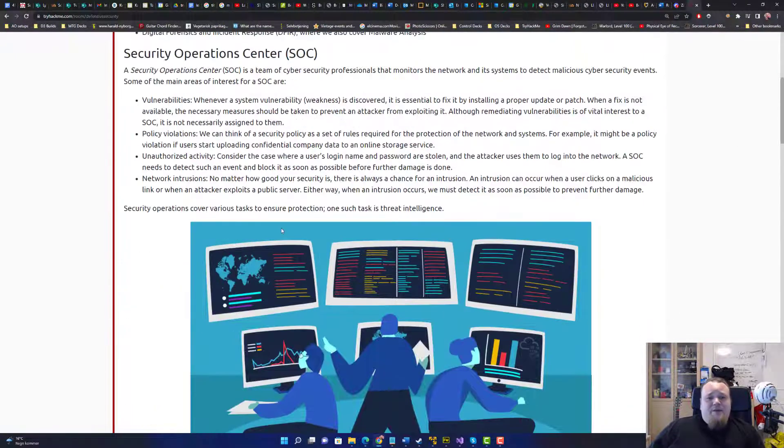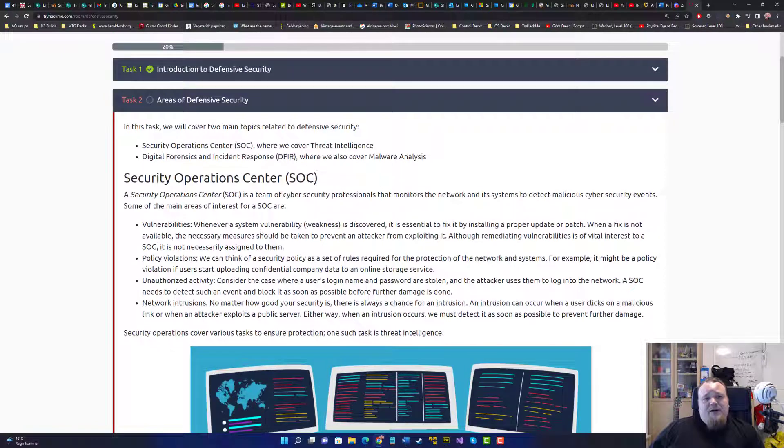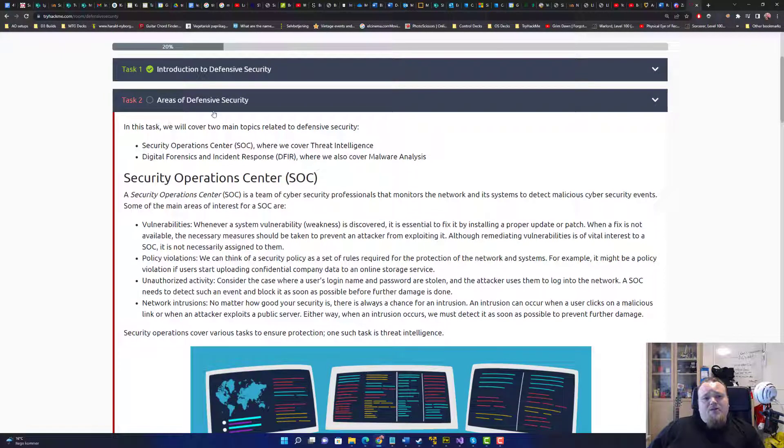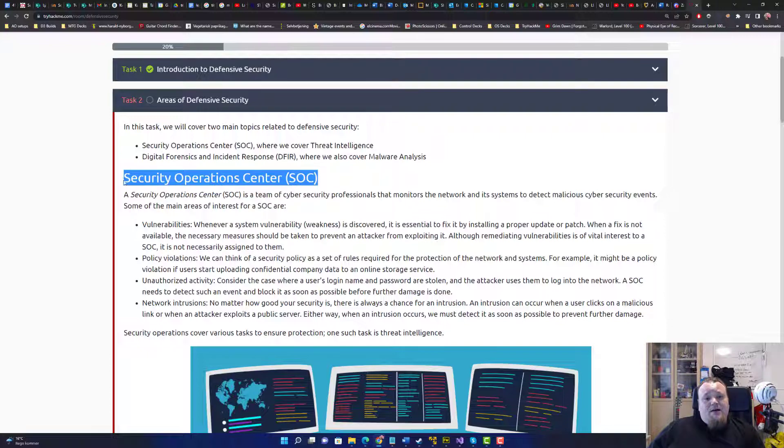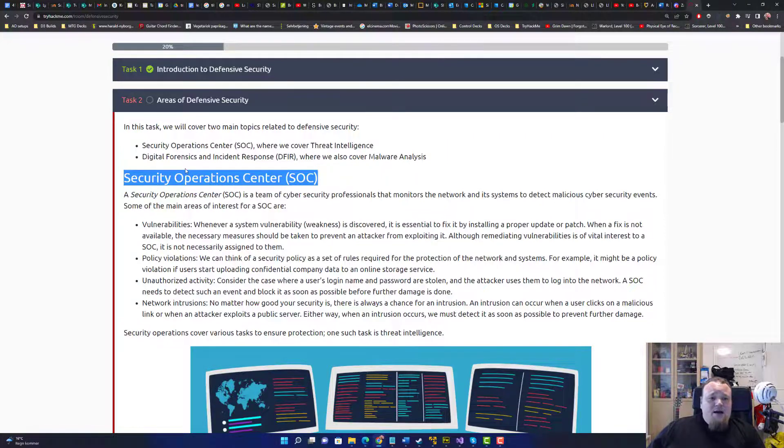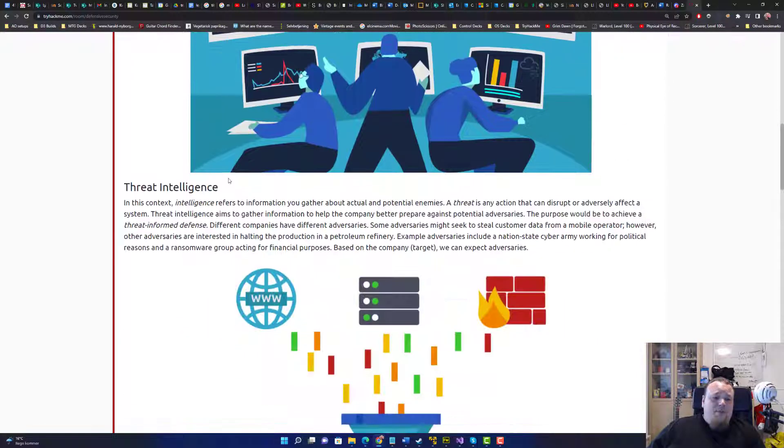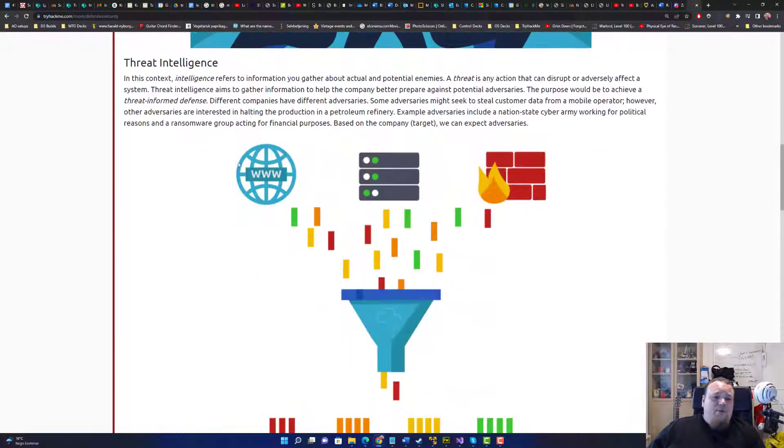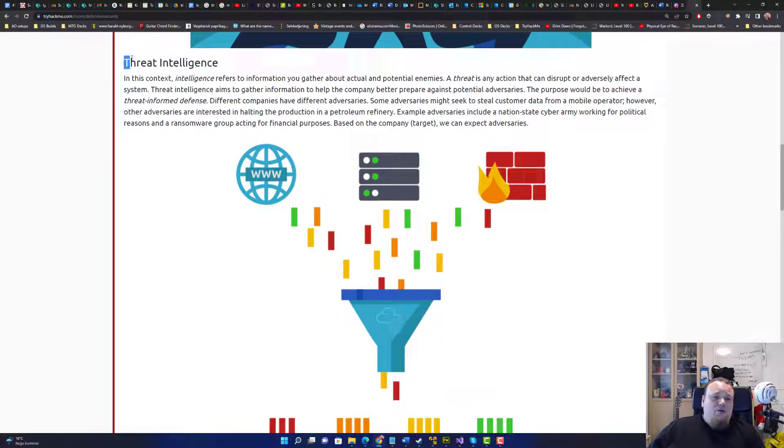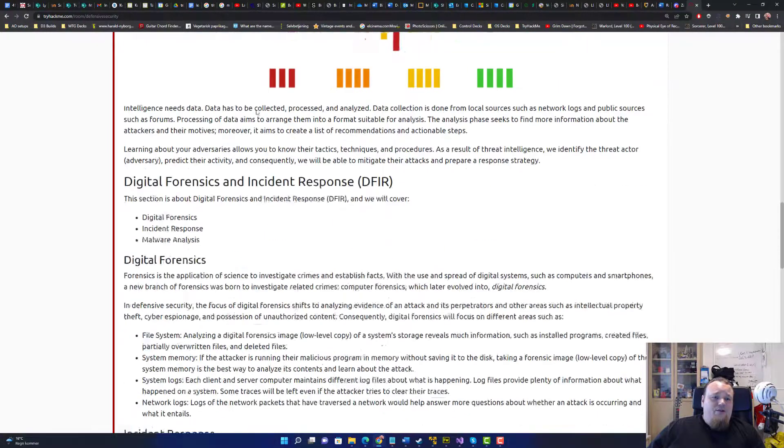The next part here talks about areas of defensive security. Now we did talk about the security of operations center. And the other way is called, the room is called, the area is called threat intelligence.